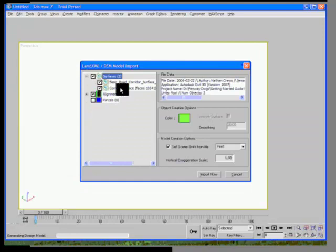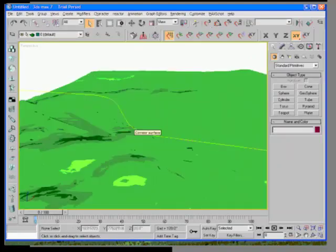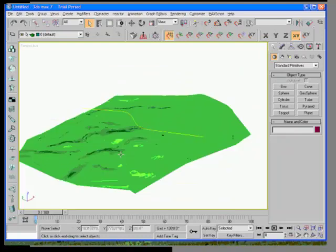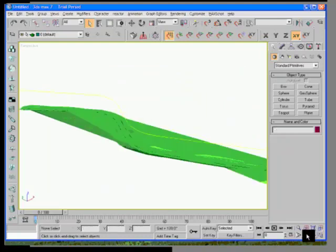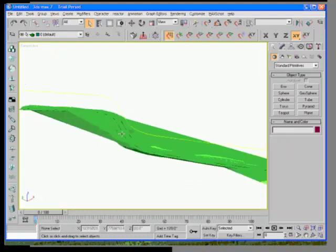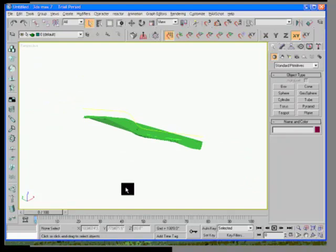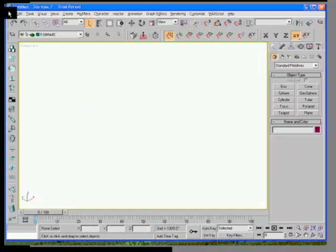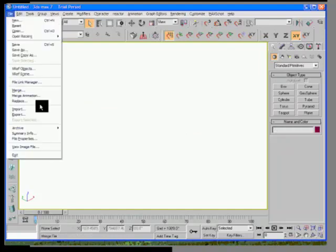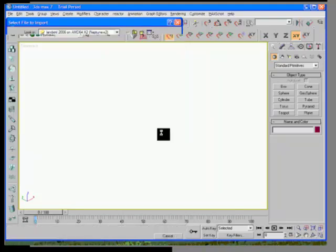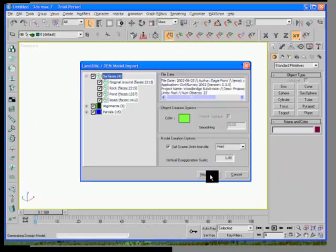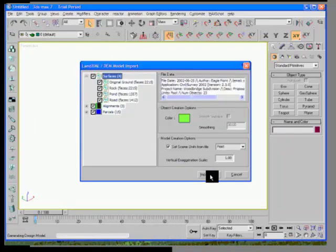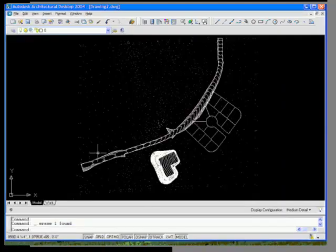We'll switch back into 3D Studio and go ahead and bring in this new Land XML 1.1 file. I'll get rid of the existing surface so we can bring in the roadway and the alignment directly. So here you can see an older application importing the very newest, latest version of the Land XML data. And I can also bring in the Eagle Point Woodbridge subdivision, again with the same retention pond and parcel that we see in our Architectural Desktop.